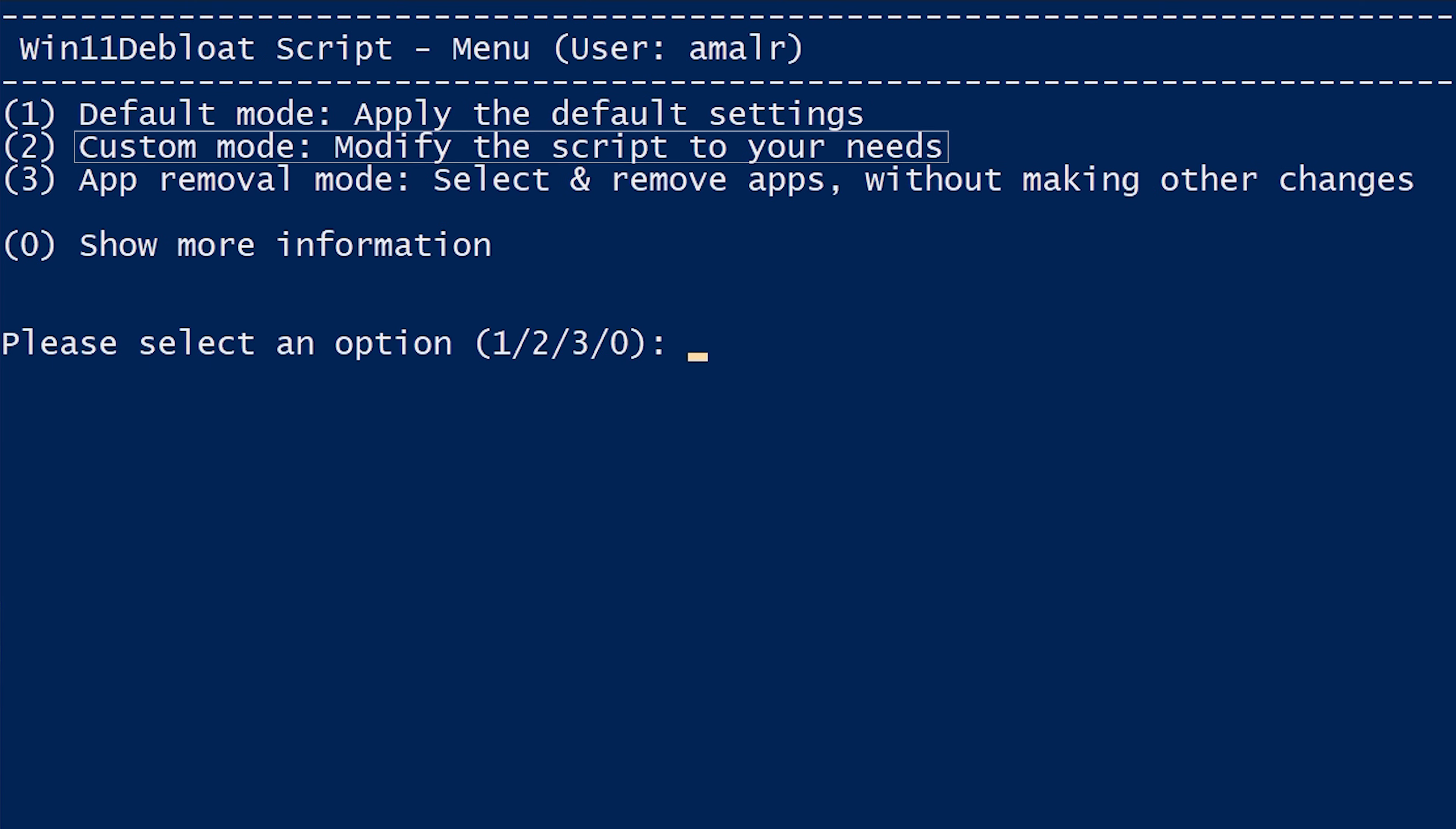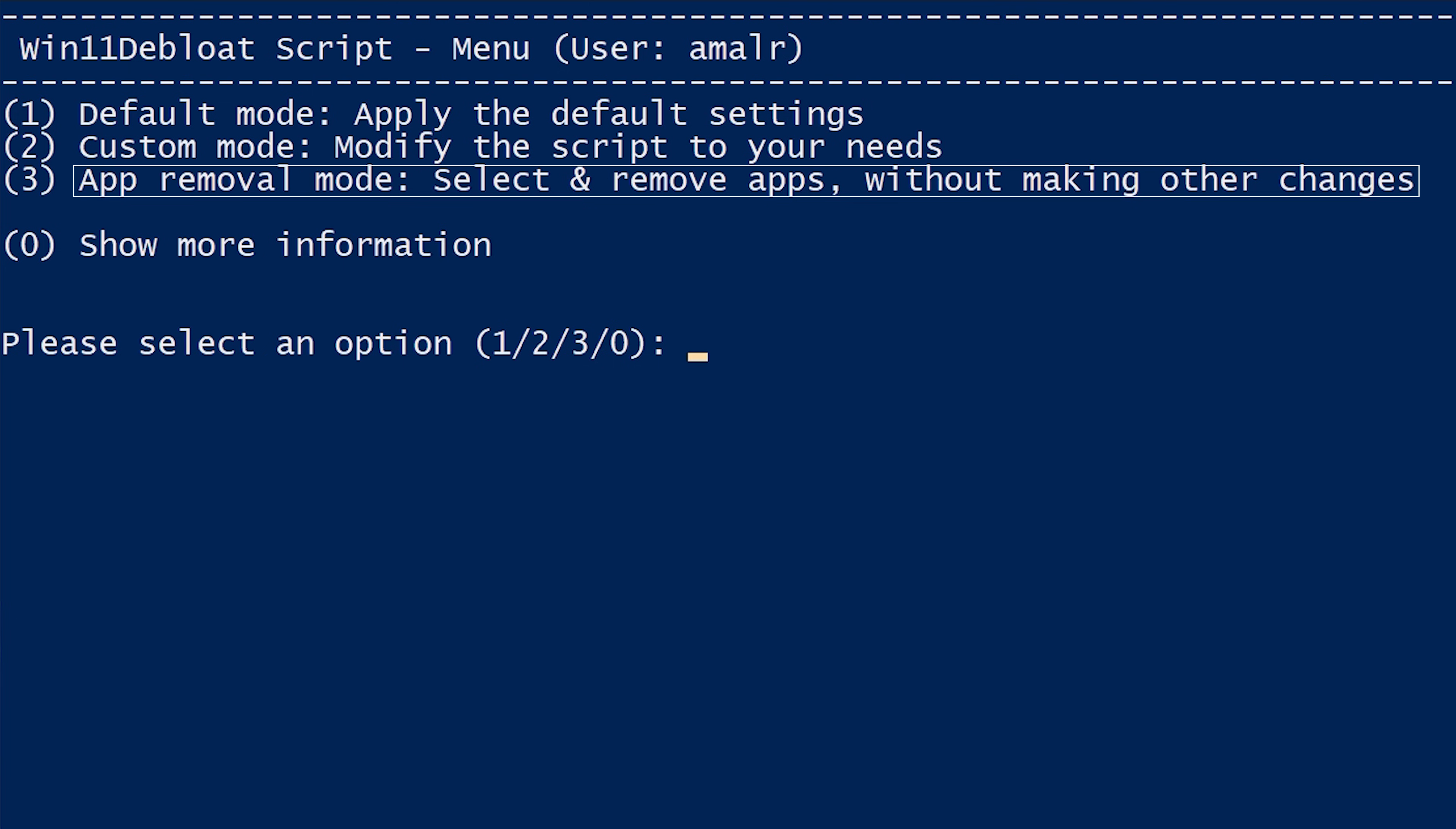Options 2 and 3 are similar modes that give you the option to decide what to keep or what to delete yourself. The only difference between the modes is that mode 2 is a bit more advanced, which lets you edit the script to your needs. And mode 3 is a bit more simple or conventional, which lets you select or deselect apps for removal without making any other changes.